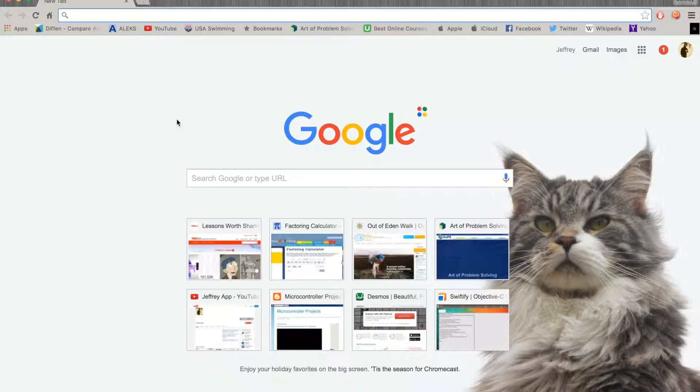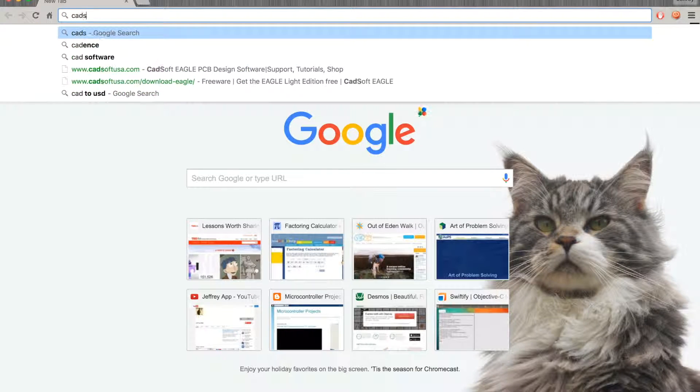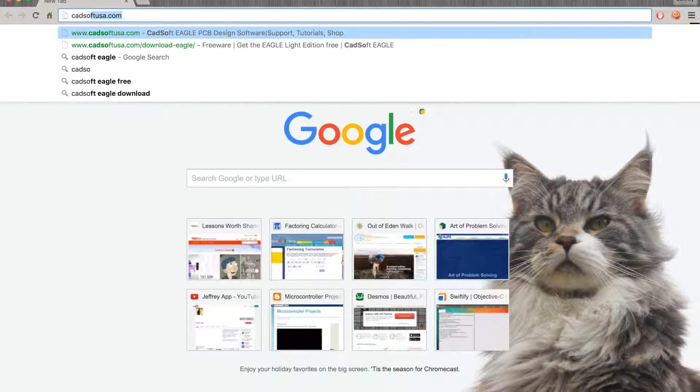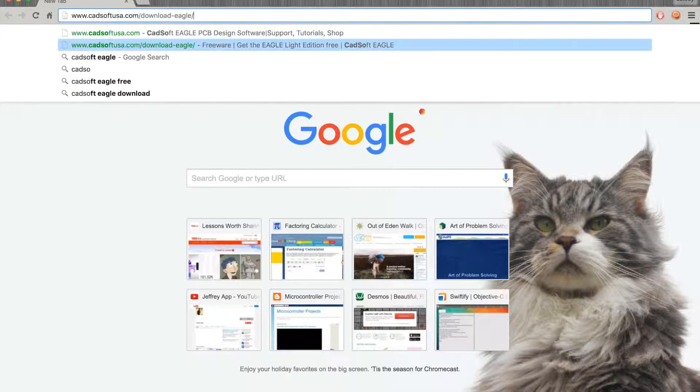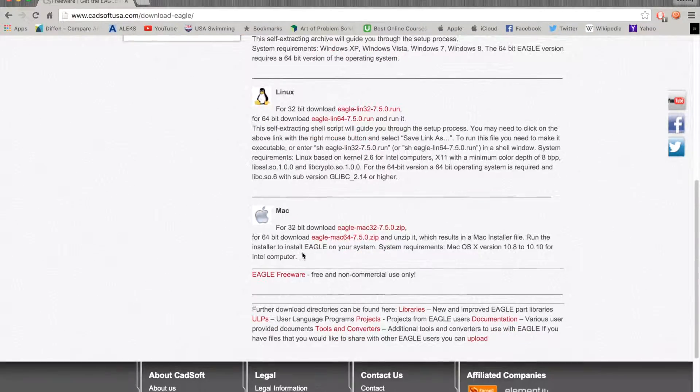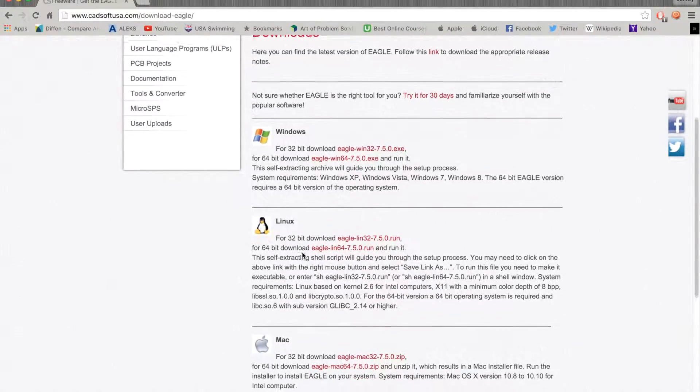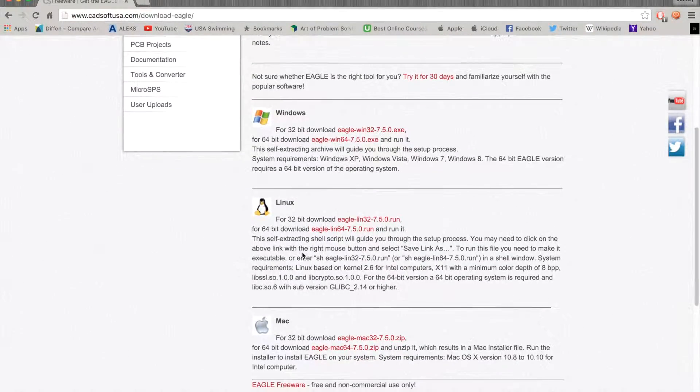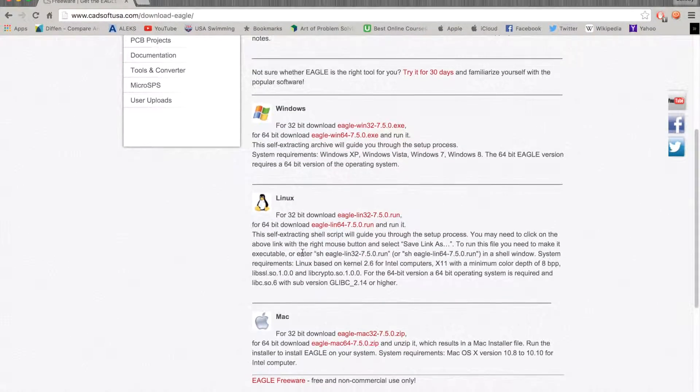I'm going to go to cadsoft-usa.com, download Eagle and choose your operating system and your bit.